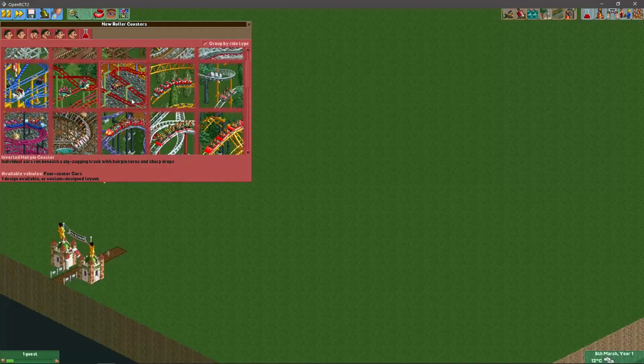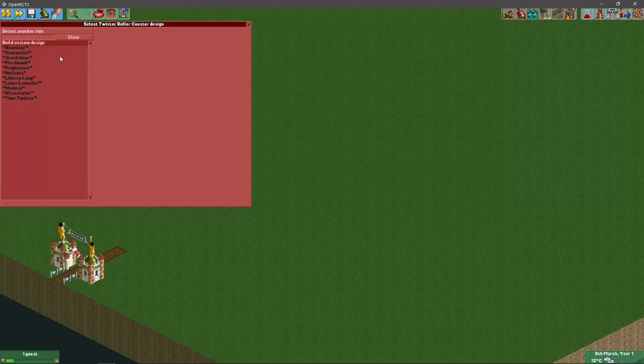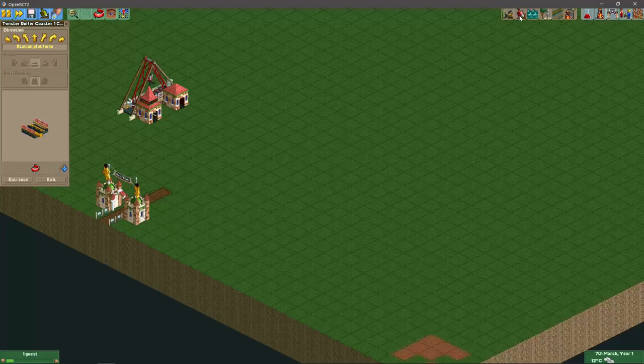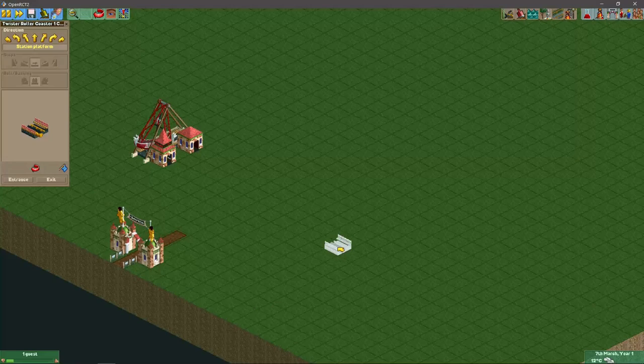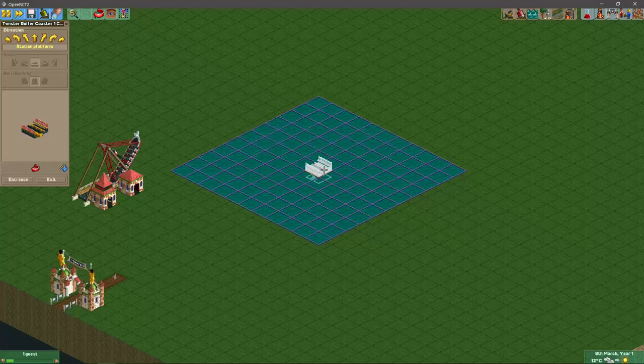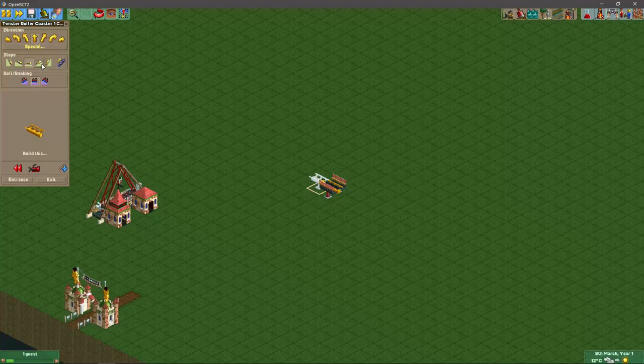I like to use the twister roller coaster for this. For this ride you will need about a 3 by 7 area. I like to build my station a little bit off the ground, one unit should be enough.